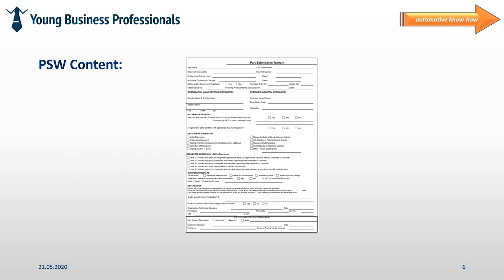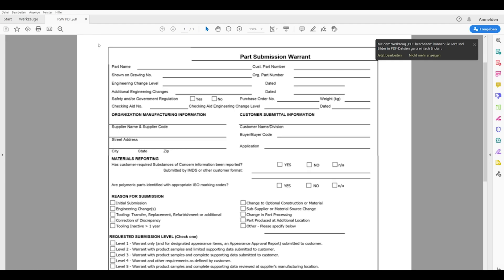Now let's take a look at an example of a so-called PSW. We will check all chapters of the PSW now step by step.